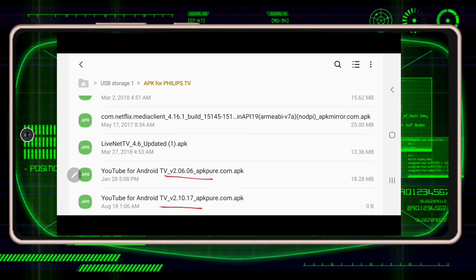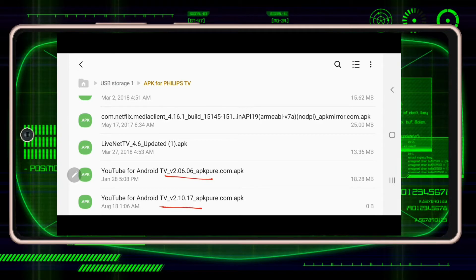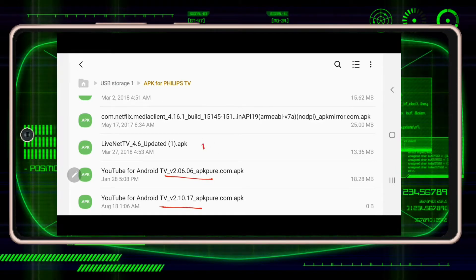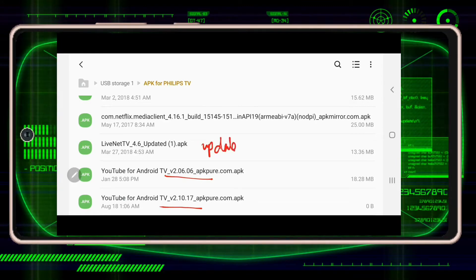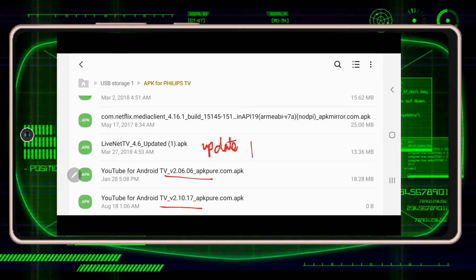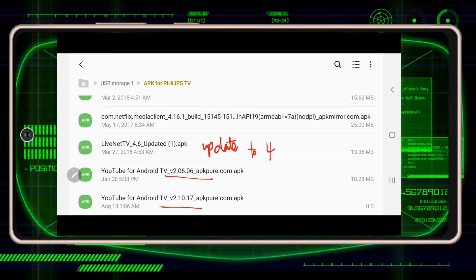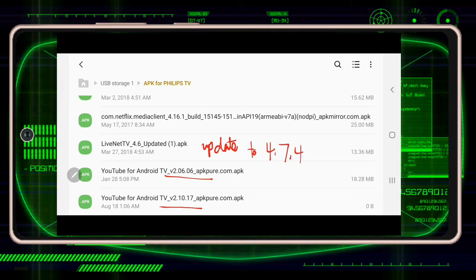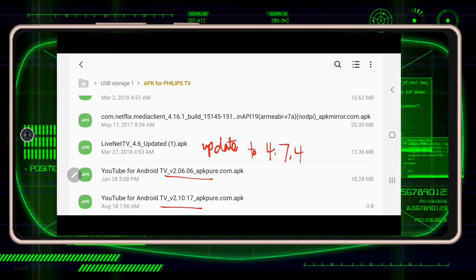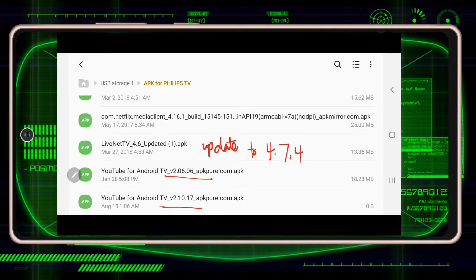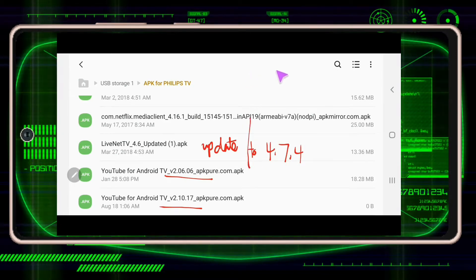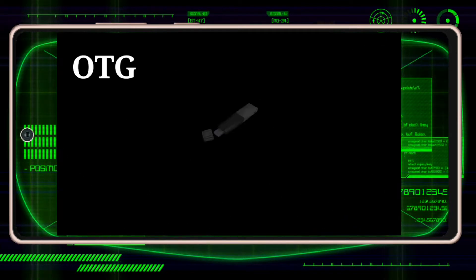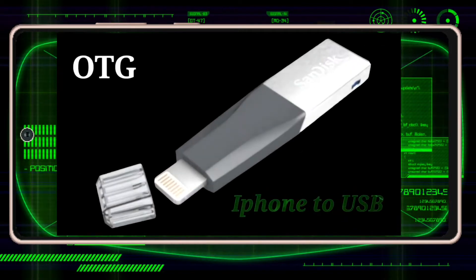There are versions of YouTube — two versions — and also Netflix. Live Net TV is one where you can watch different TV stations around the world. Just follow the directions, like updating it to version 4.7.4.